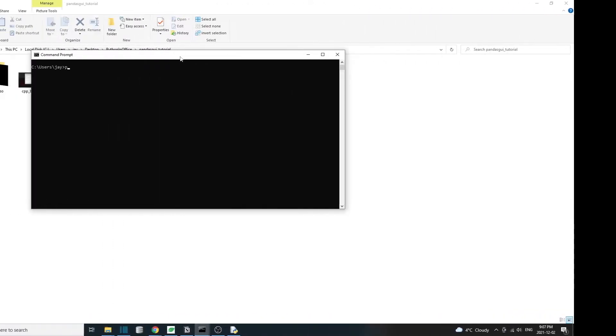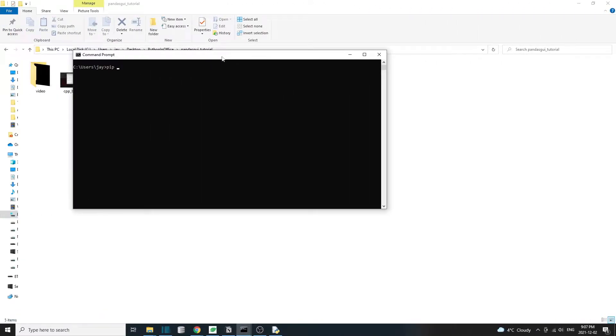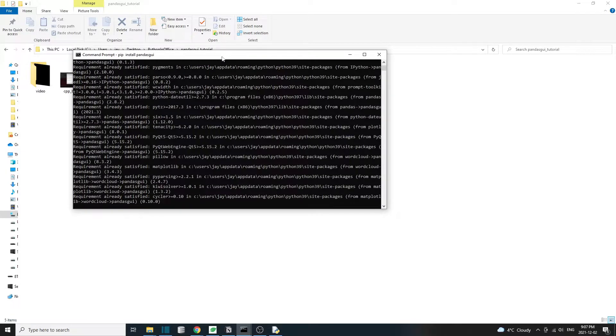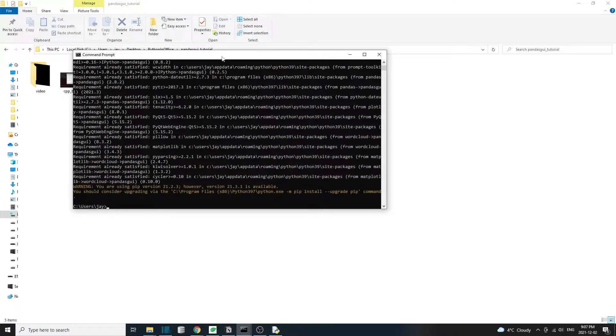Now that we have the C++ build tool installed, let's reopen the command prompt, then pip install pandas GUI again. If you have installed everything for the C++ build tool from the previous step, then pip install should work now.